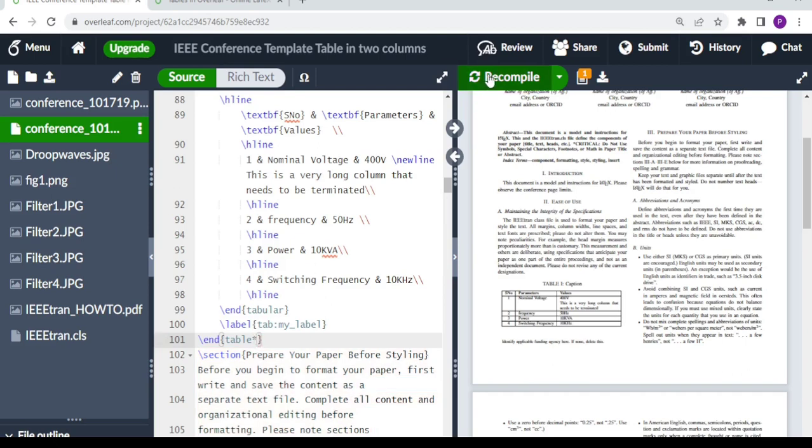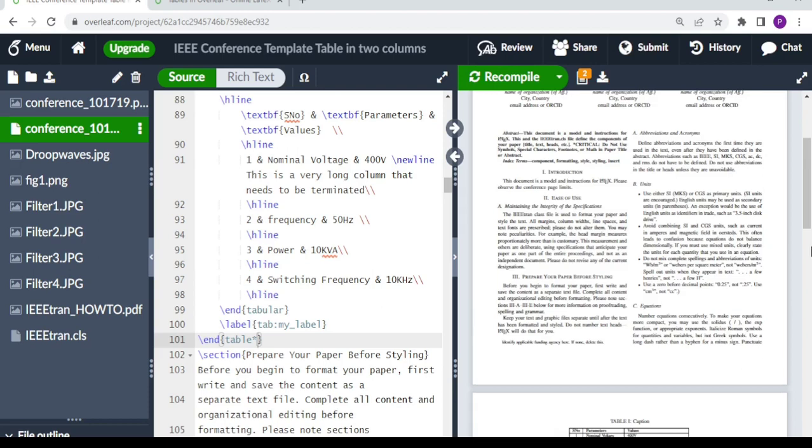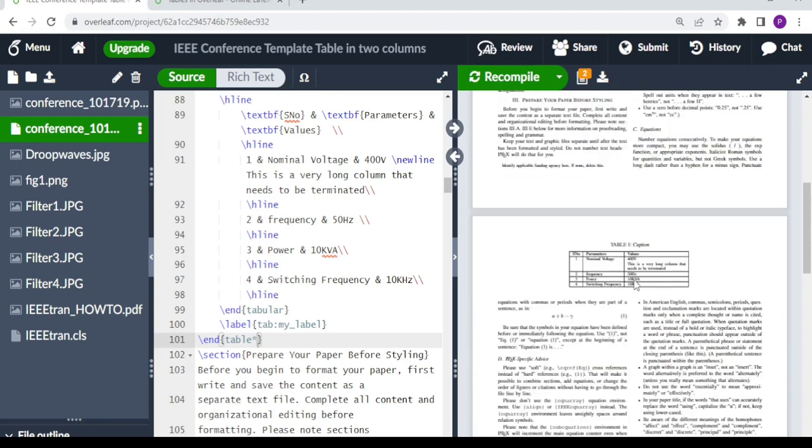You have the table now being distributed into two columns as shown here. So this is all you need to do when you want to insert a table in a two-column document and you want it to be centered or to span through the two columns.